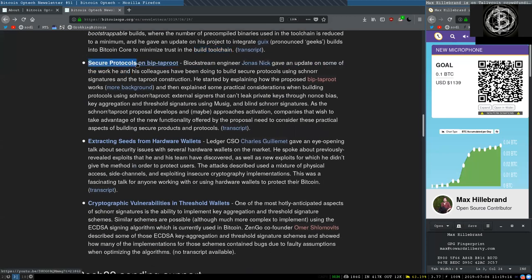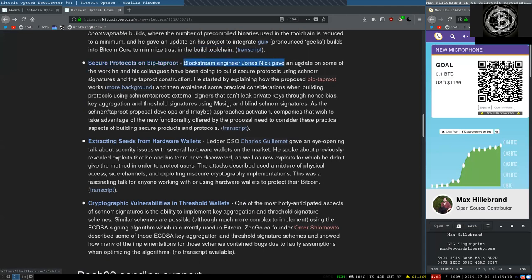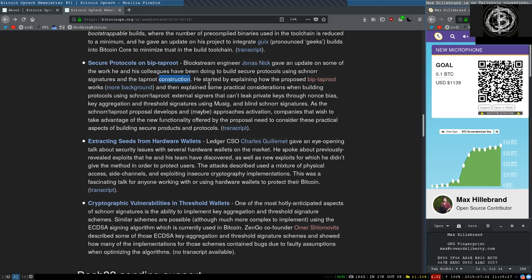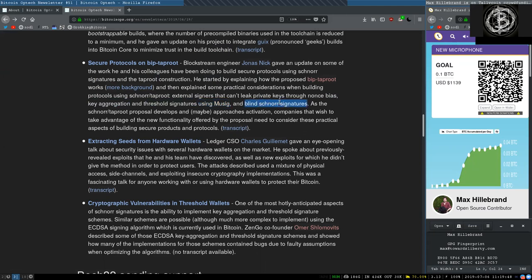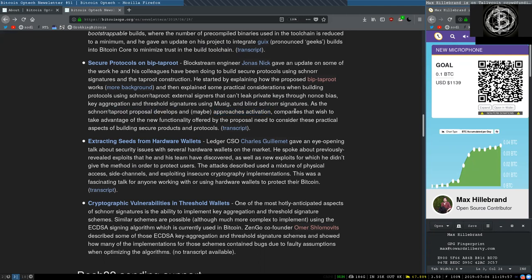Secure protocols on BIP Taproot. Blockstream engineer Jonas Nick gave an update on some of the work he and his colleagues have been doing to build secure protocols using Schnorr signatures and the Taproot constructions. He started by explaining how the proposed BIP Taproot works and explained some practical considerations when building protocols using Schnorr and Taproot: external signers that cannot leak private keys through nonce biases, key aggregation and threshold signatures using MuSig and blind signature aggregation, and blind Schnorr signatures. As the Schnorr and Taproot proposals develop and maybe approach activation, companies that wish to take advantage of the new functionalities offered by the protocol need to consider these practical aspects of building secure products and protocols.